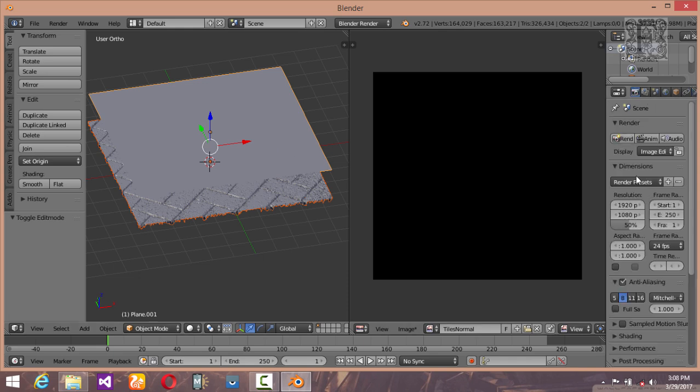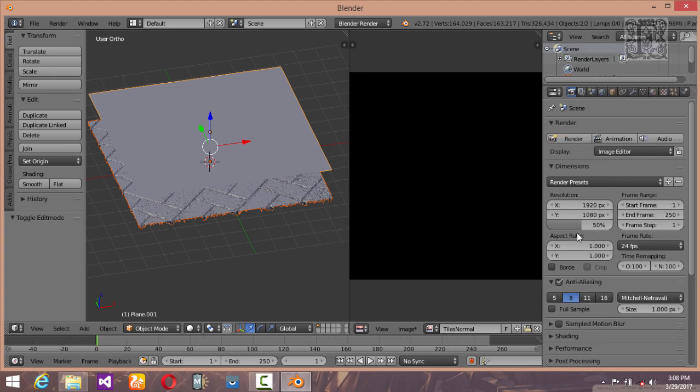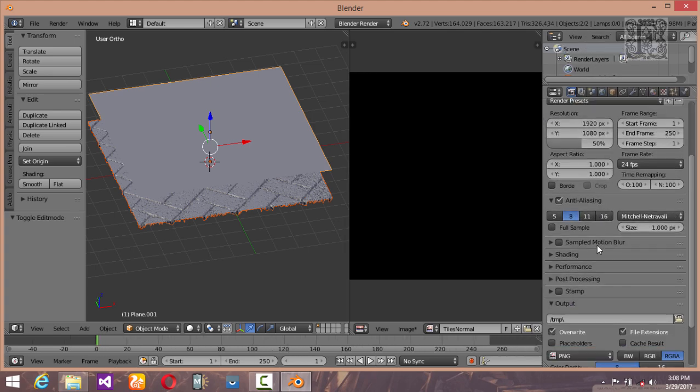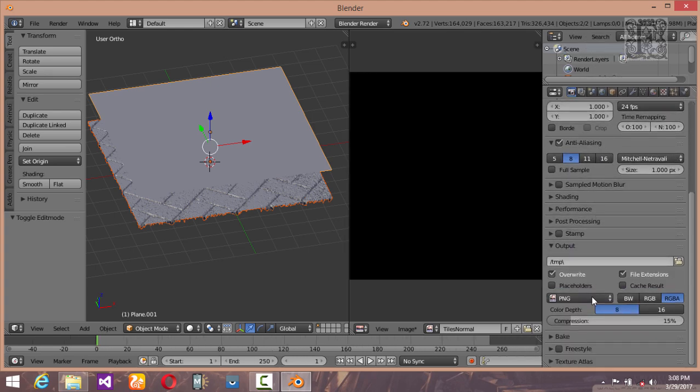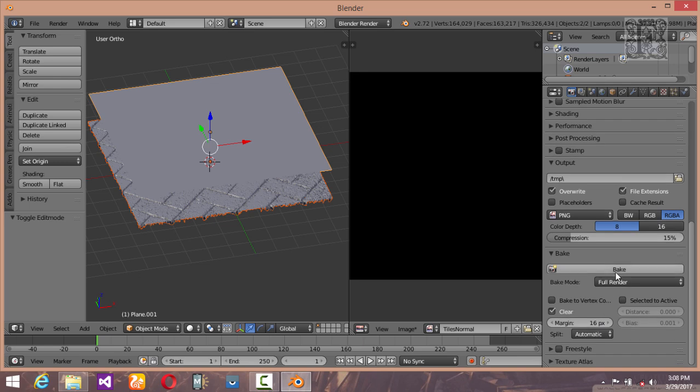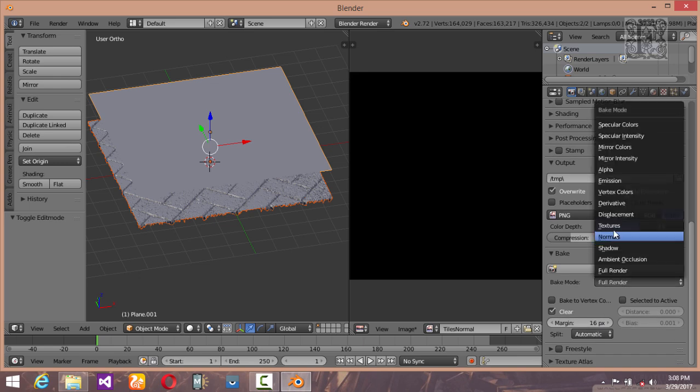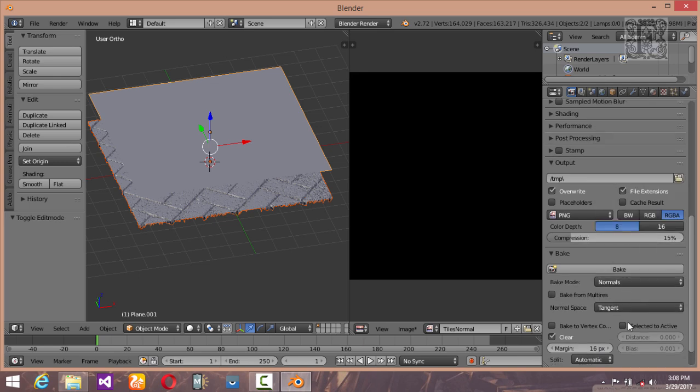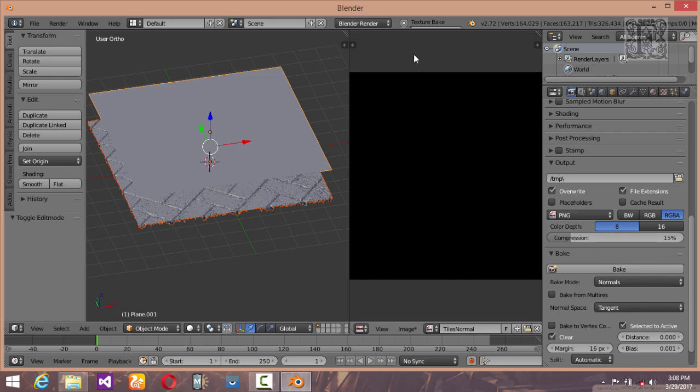Go into this render panel, select the bake option, and select normals from this dropdown menu. Select the selected to active tick box and click on bake. Now it will start baking the texture. Basically it is baking our normal maps, so it will take some time to bake it up.